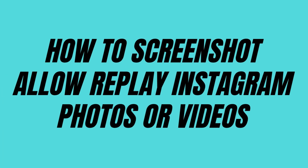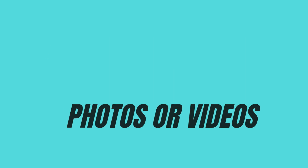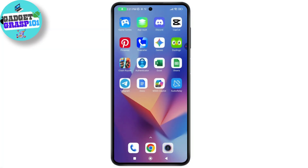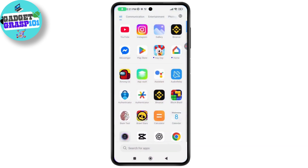How to screenshot allow replay Instagram photos or videos. If you want to capture the image without notifying the sender, watch this video. First, you need to open up the Instagram app.